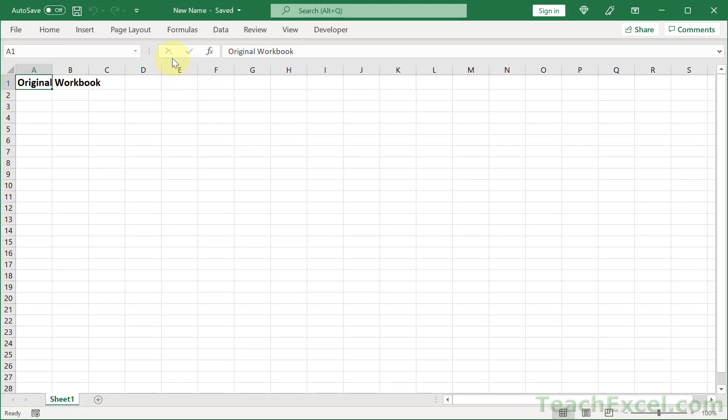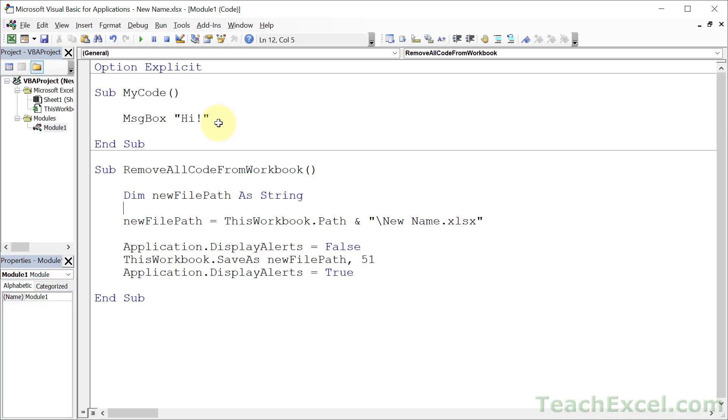If I hit Alt F11, you see new name. So we are now in the new workbook. That's what save as does. The old workbook is still there. However we could now go ahead and delete it if we wanted to.